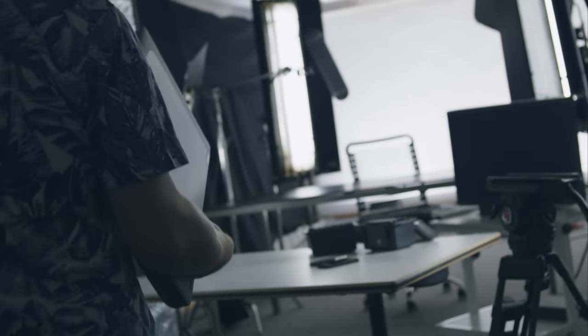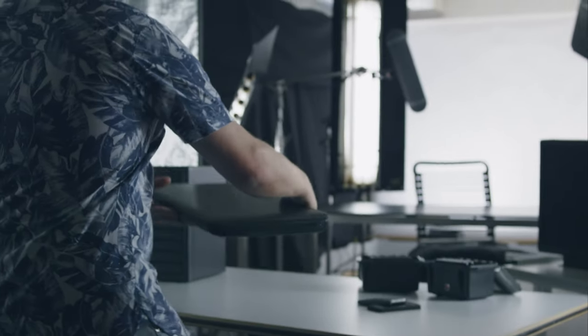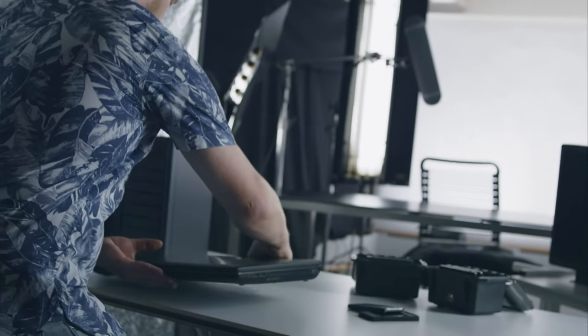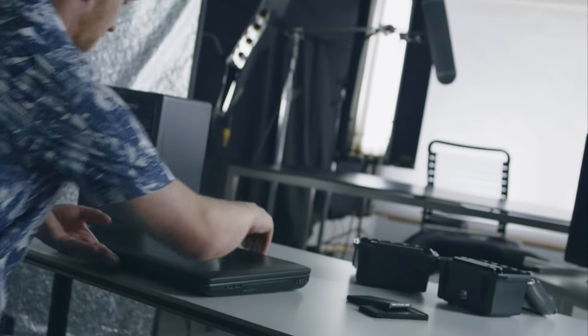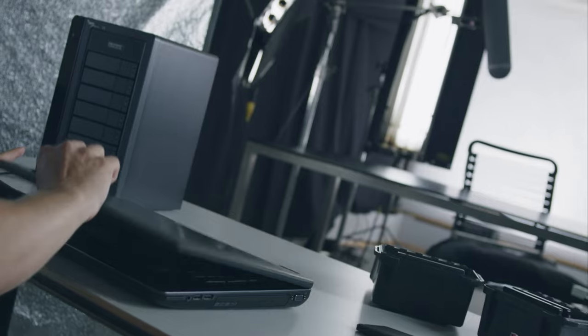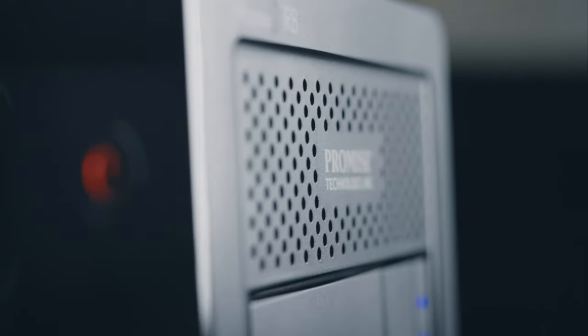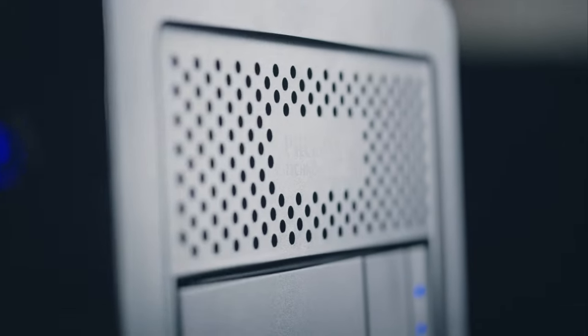We are a file-based post-production house, meaning that having files saved and secured is an essential part of our business. This is why we count on the PROMIS Pegasus R8 for on-set backups.